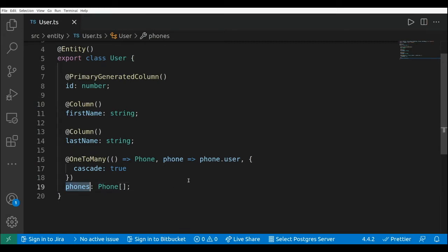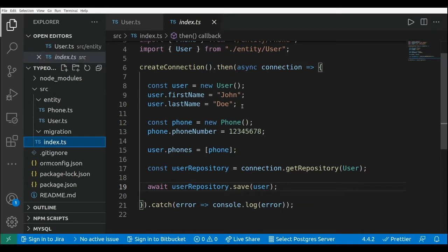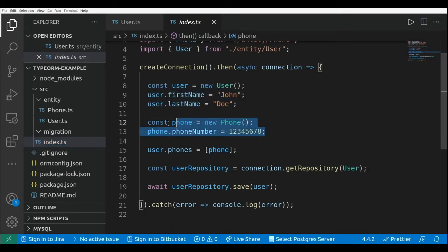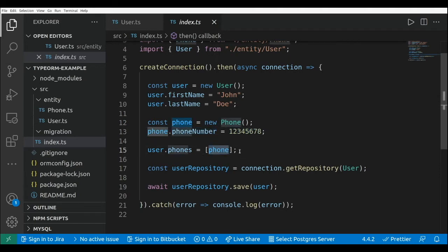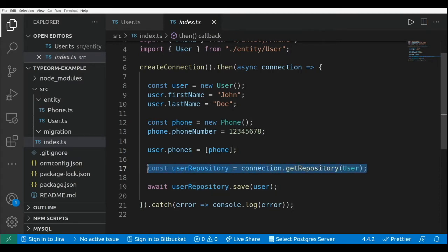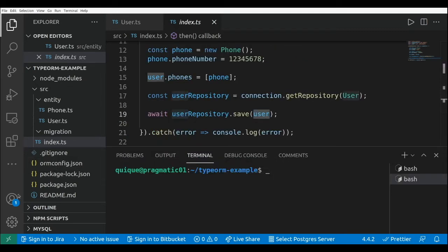The user has a list of phones. We have an index file where we are going to create a new user, create a new phone, and add the phone to the list of phones of the user. We are using the user repository — getting that user repository using the connection object — and we are saving the user in the database.